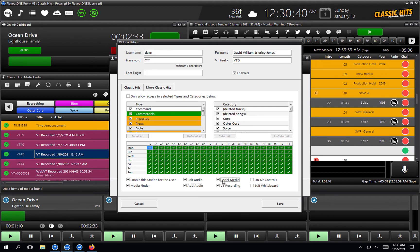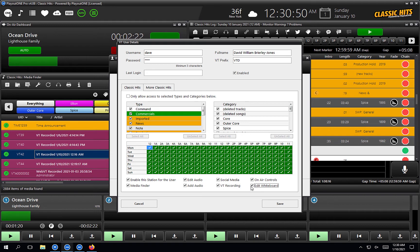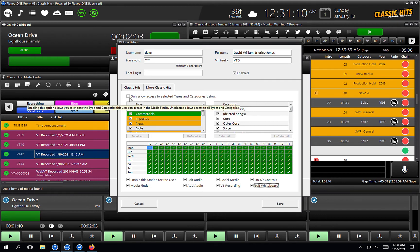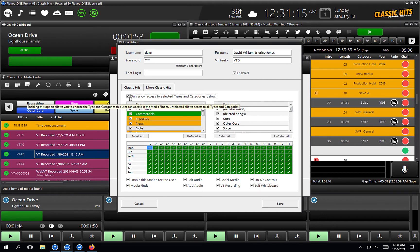Whether I have social media access, whether I can voice track, whether I have access to the on-air controls, and whether I can access the whiteboard and edit it. Everybody can access the whiteboard — only certain people can edit it. There are also settings above here which allow you to restrict certain types and categories to the user. If I tick the box that says 'only allow access to selected types and categories below'...